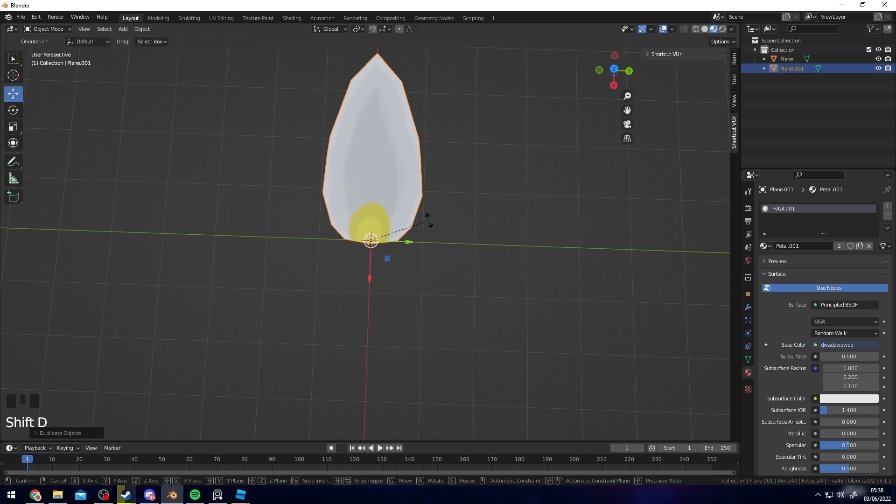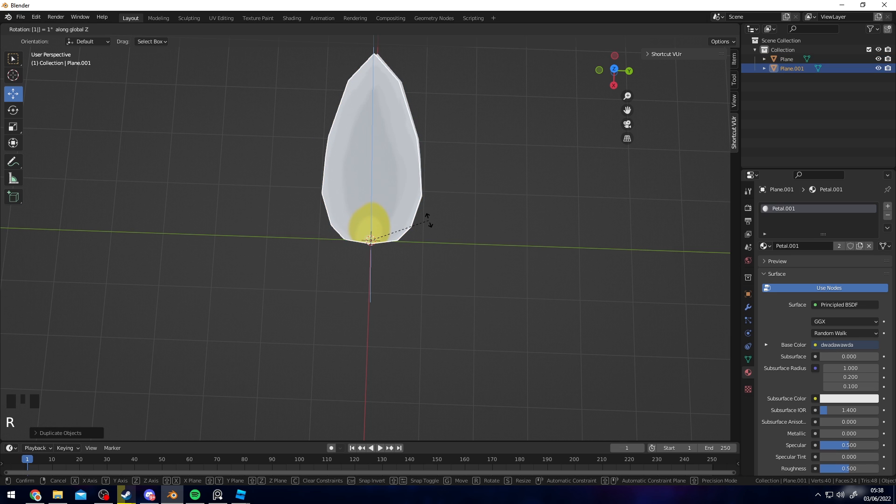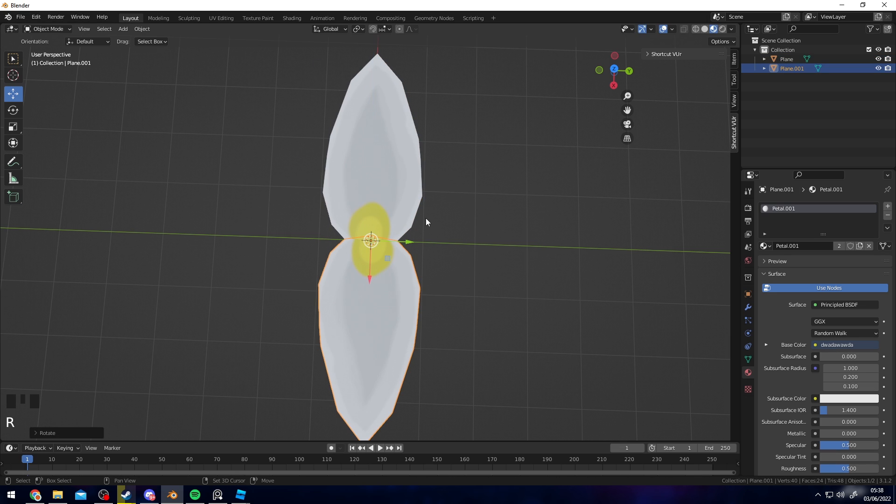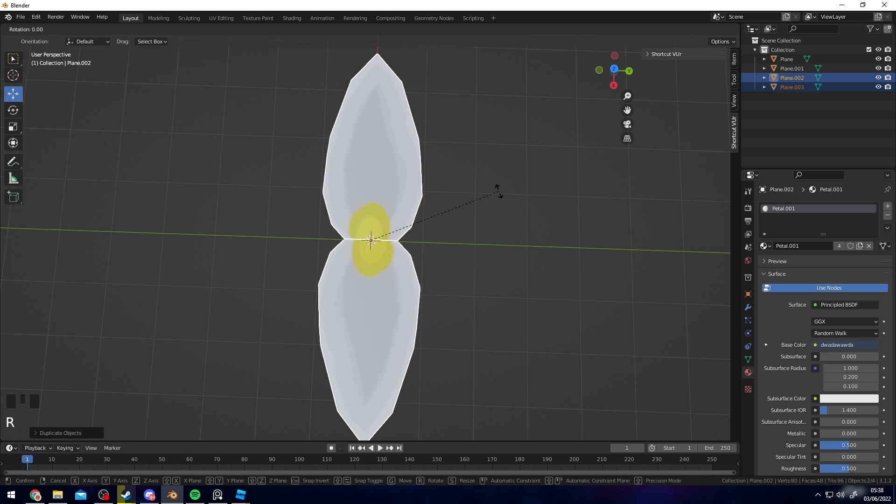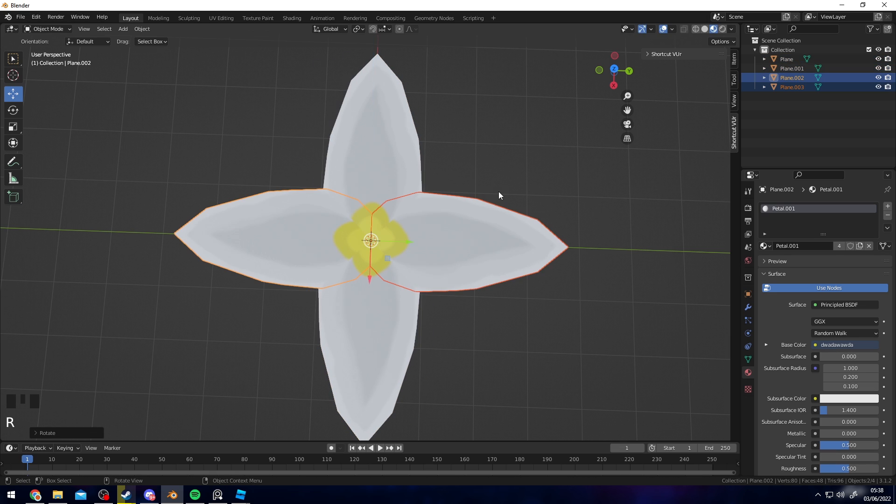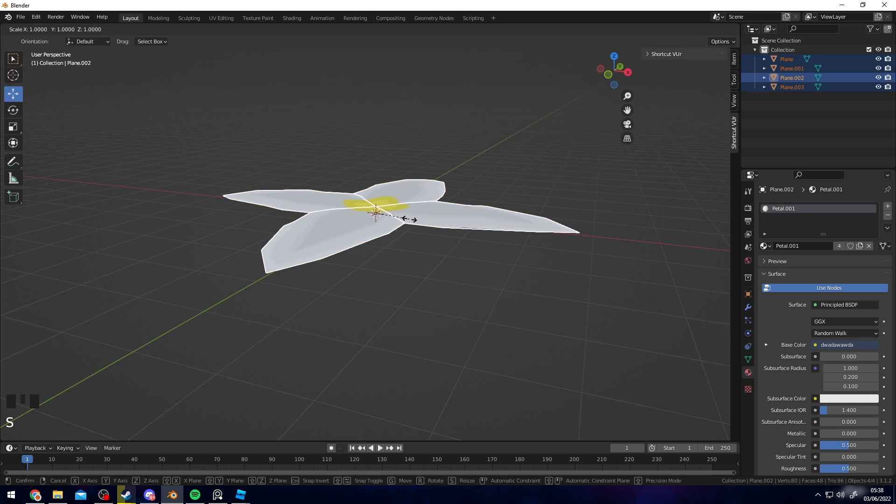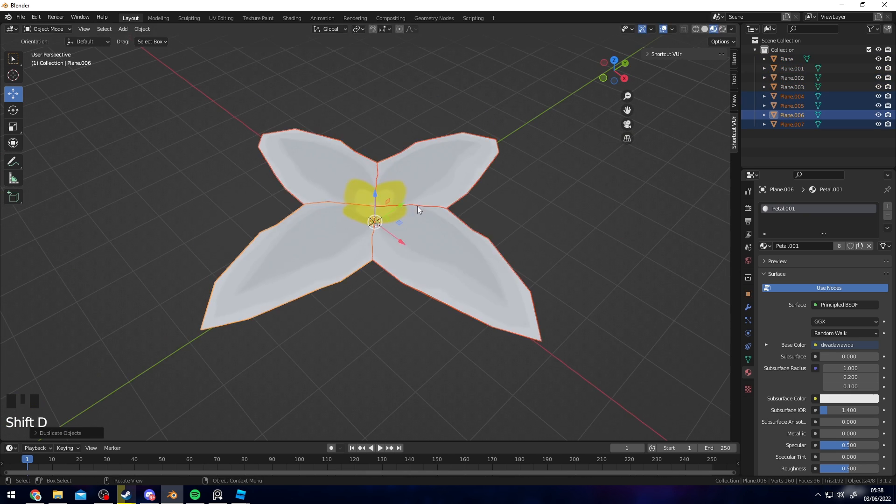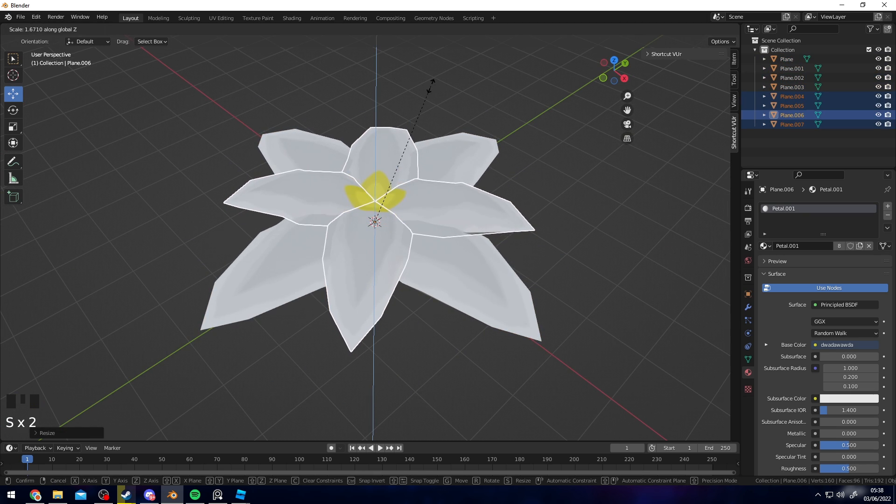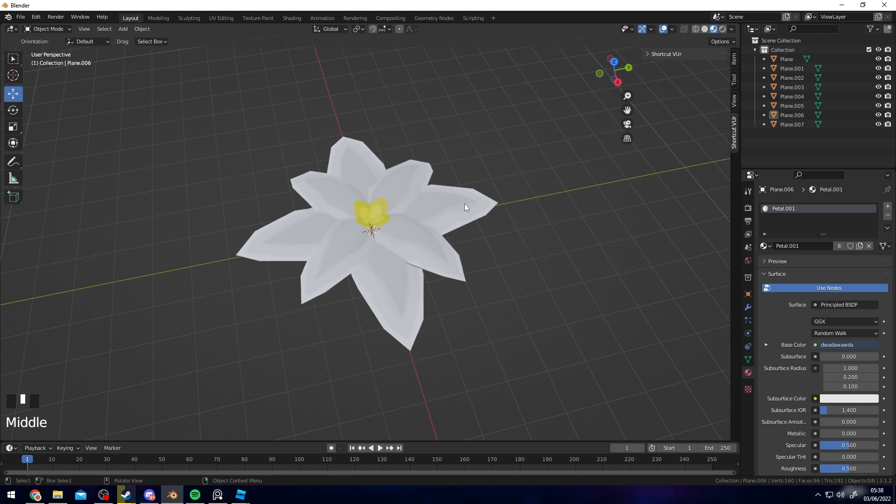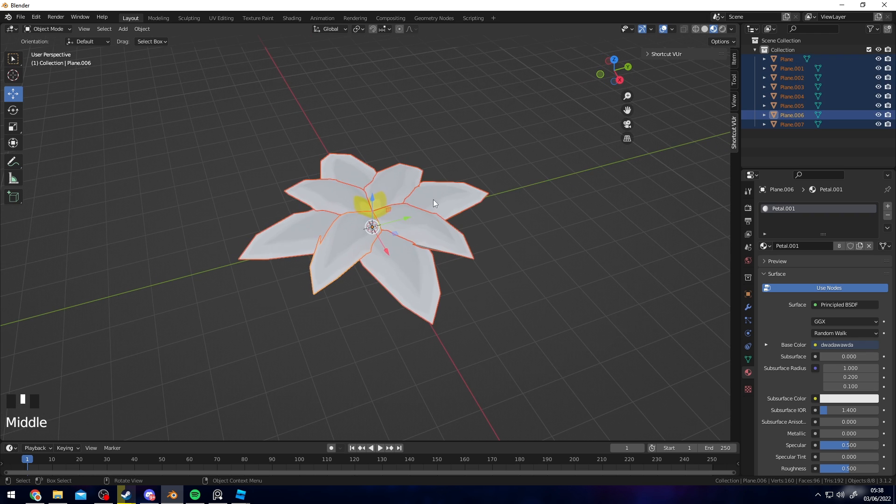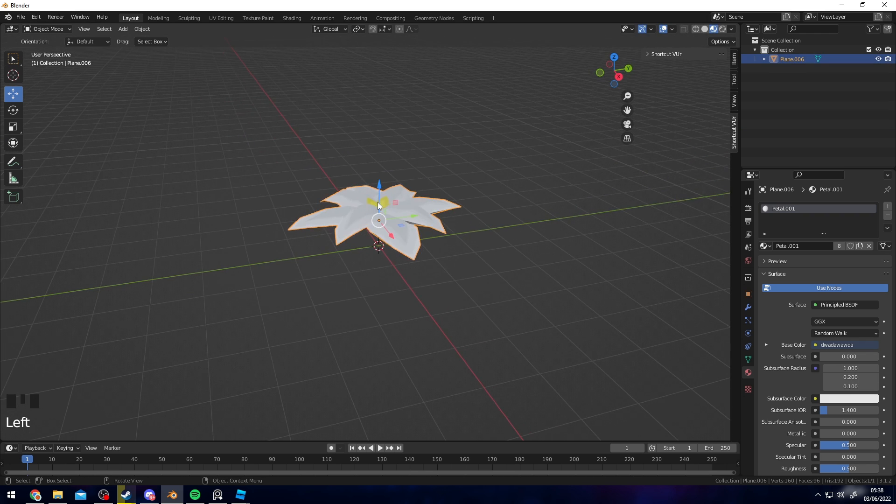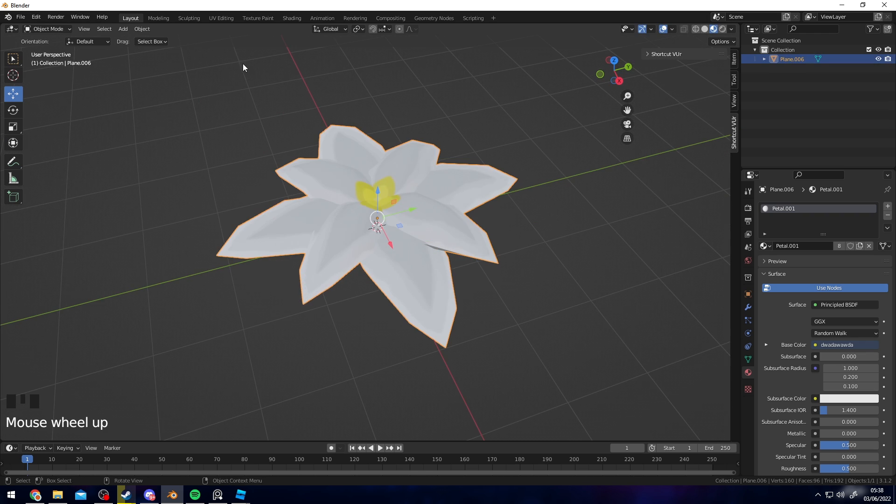If we go ahead and Shift+D and duplicate that, then rotate this, you start to build a flower like so. Then you can rotate like this. You start to develop this really nice flower shape like so.